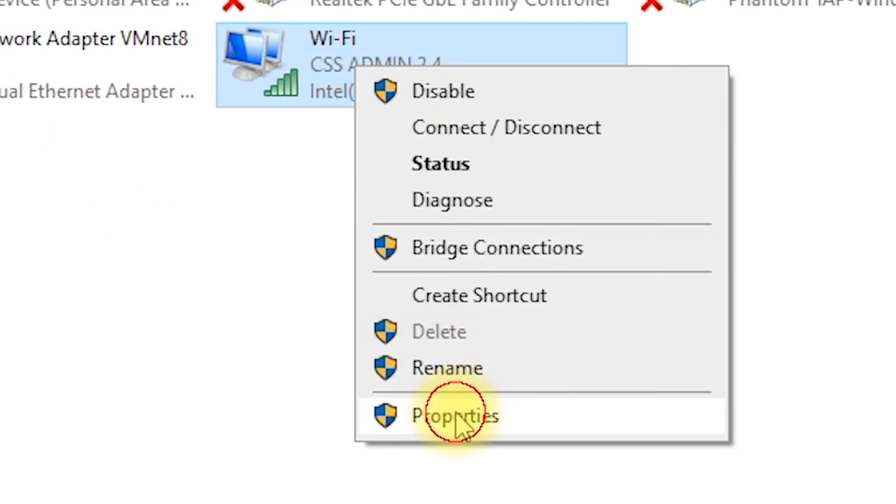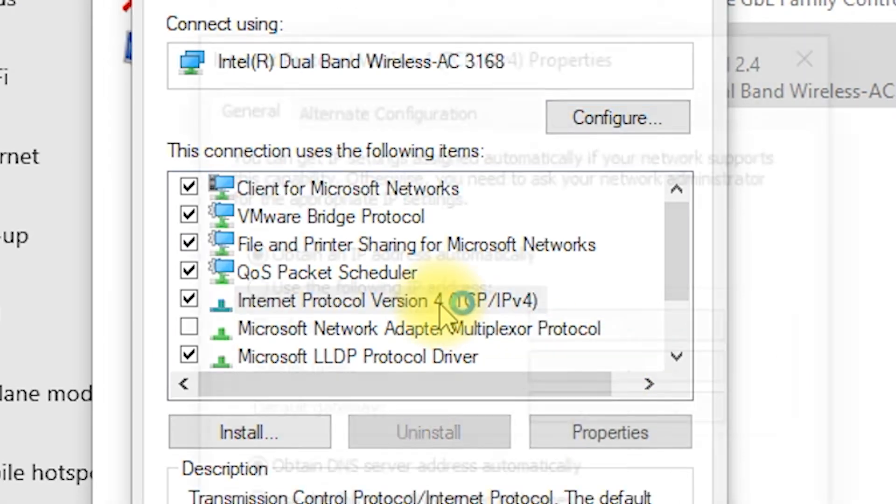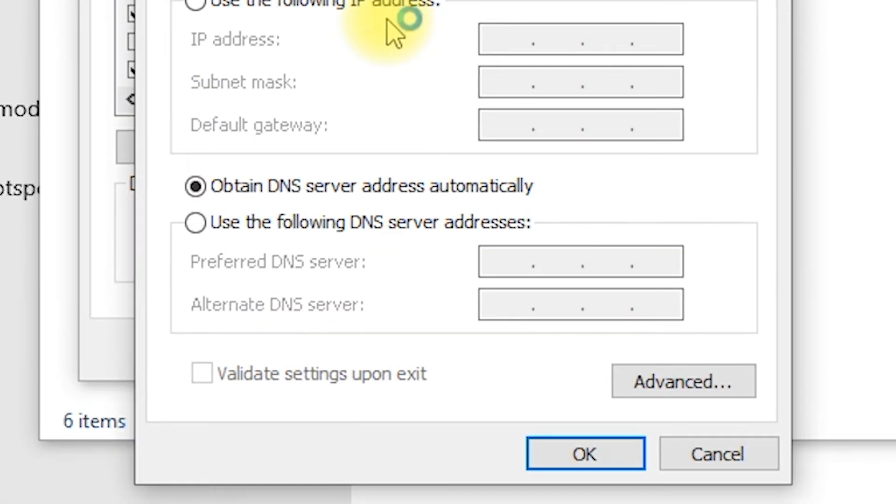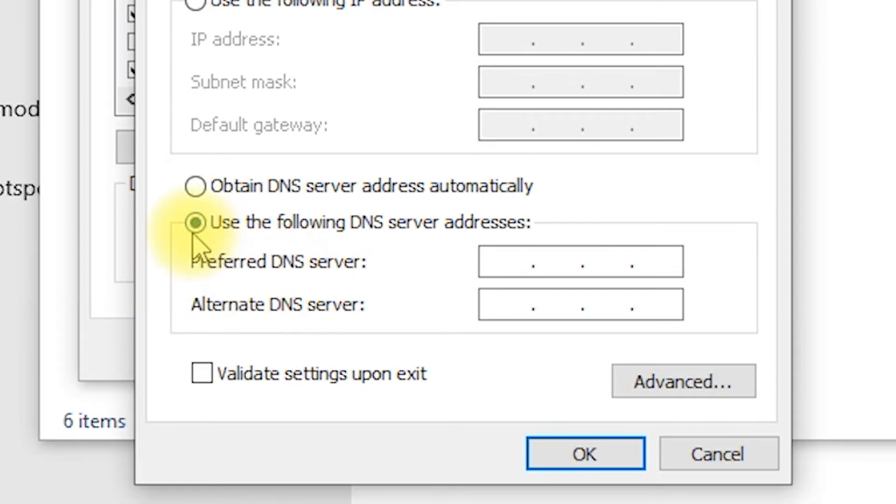Once you're in the network settings, look for the Internet Protocol Version 4 settings. Now, you'll see the DNS server address. By default, these are usually set to obtain DNS server addresses automatically from your internet service provider.